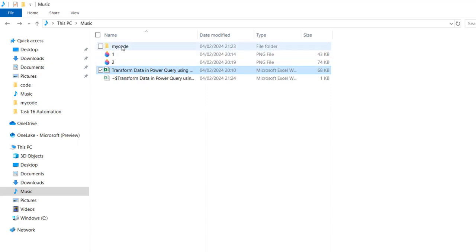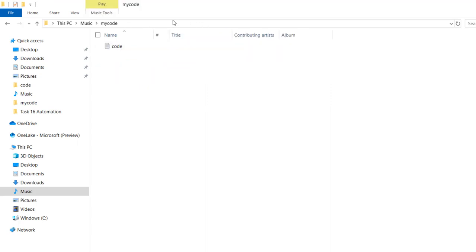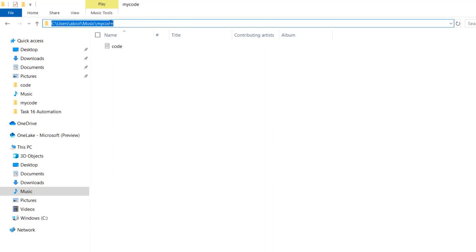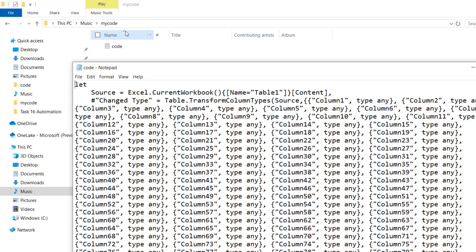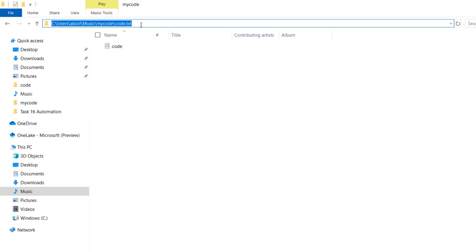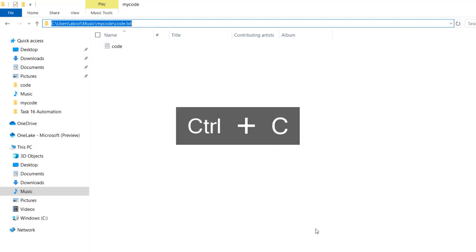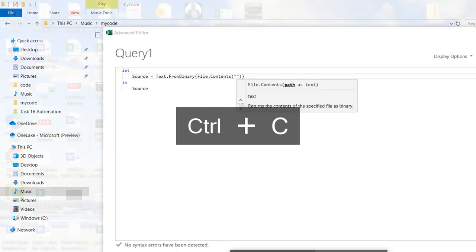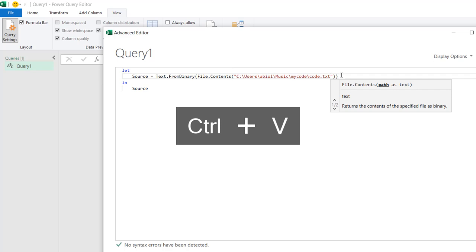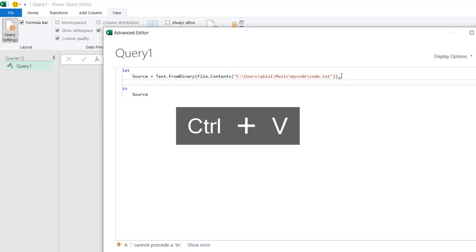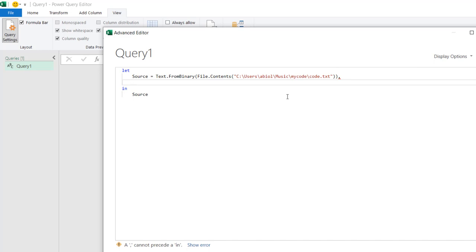I'll navigate to the file path on my C drive where the file is stored — inside my code folder — and access the extension. I need to add a backslash followed by the filename, which is 'code.txt'. I'll copy the full file path, come back to the Power Query Advanced Editor, and paste it inside the double quotes. Then I'll add a comma and press Enter.